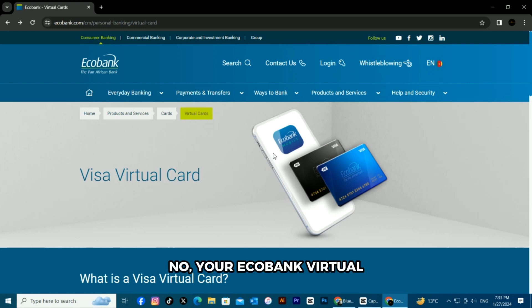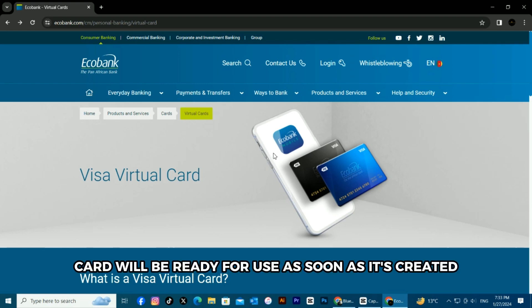Does your virtual card need to be activated before use? No, your ECOBANK virtual card will be ready for use as soon as it's created.